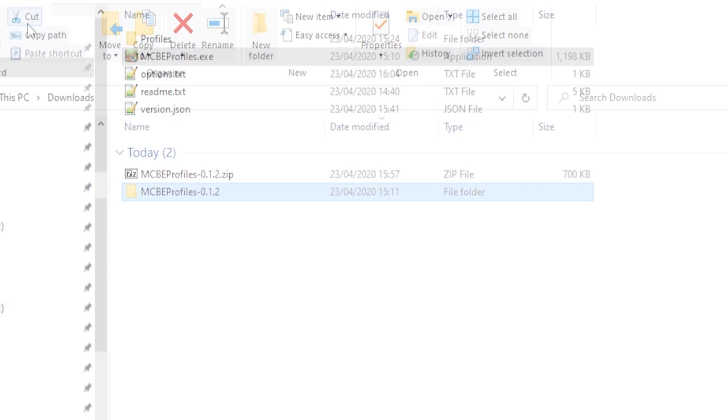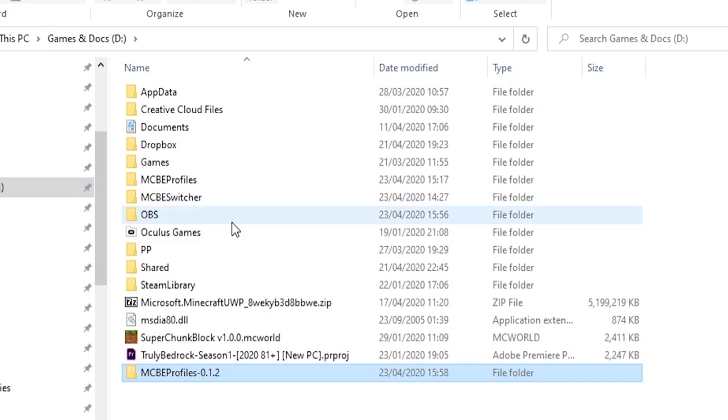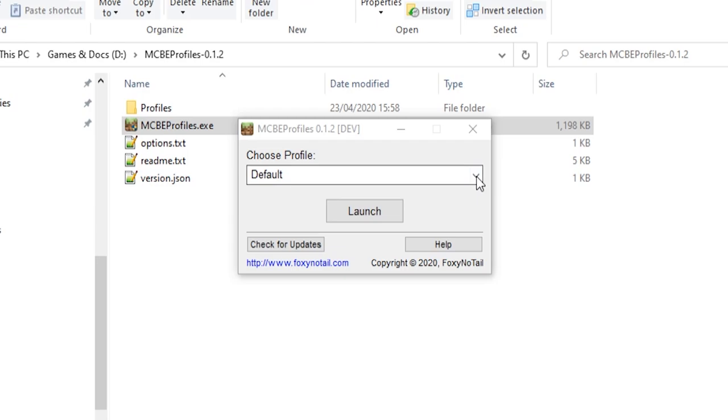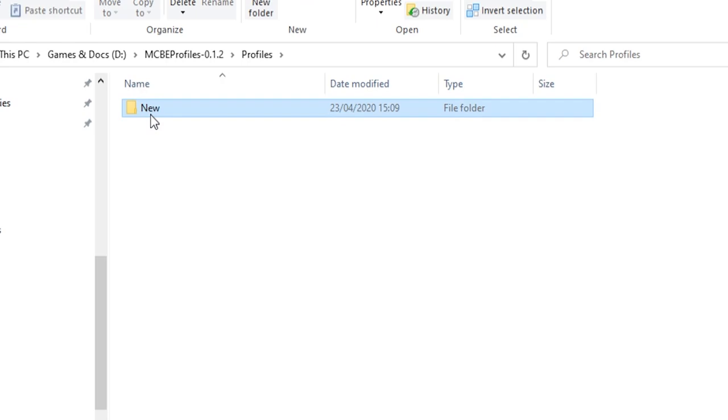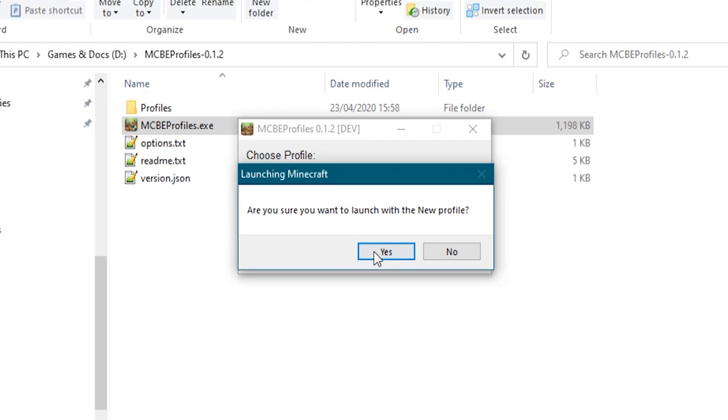And if I click on profiles, you will see that it loads up with the default one. And it also gives us one called new. Now the new one is completely empty. If we launch this with the new profile, the game will be completely empty. But you'll see that the information gets loaded in there.